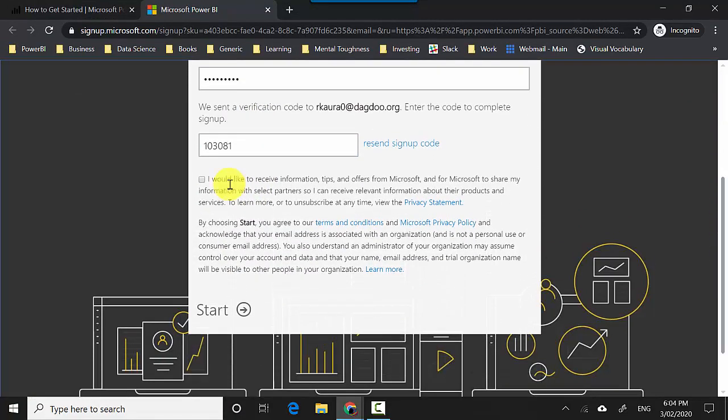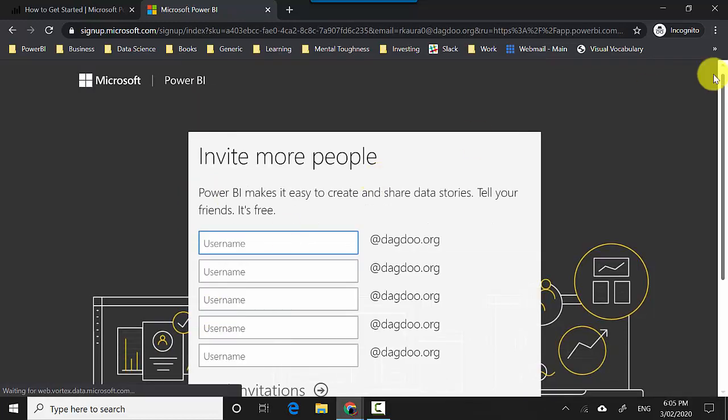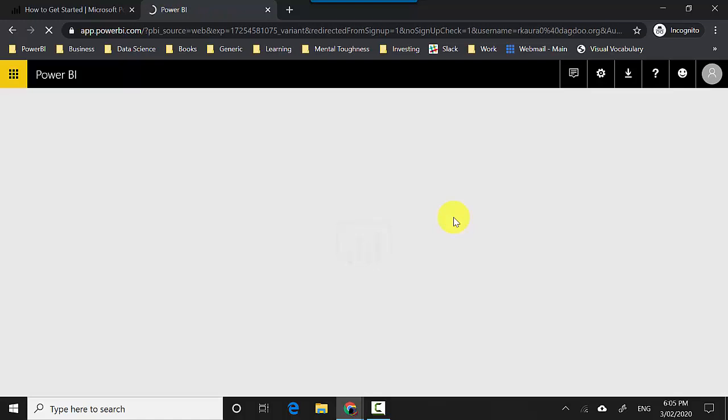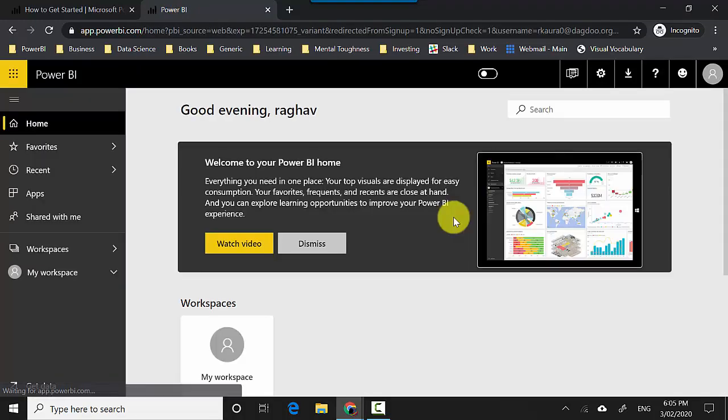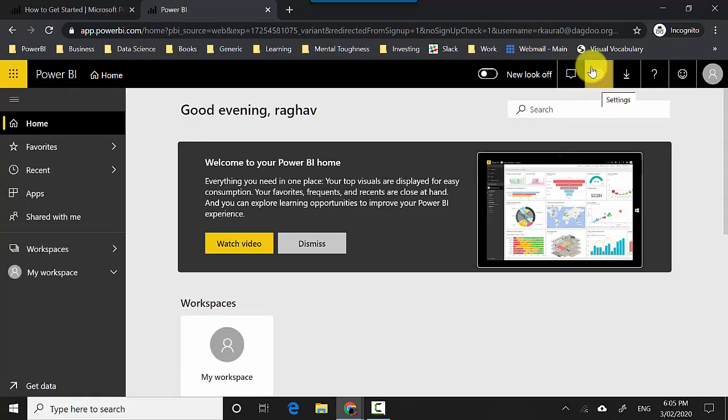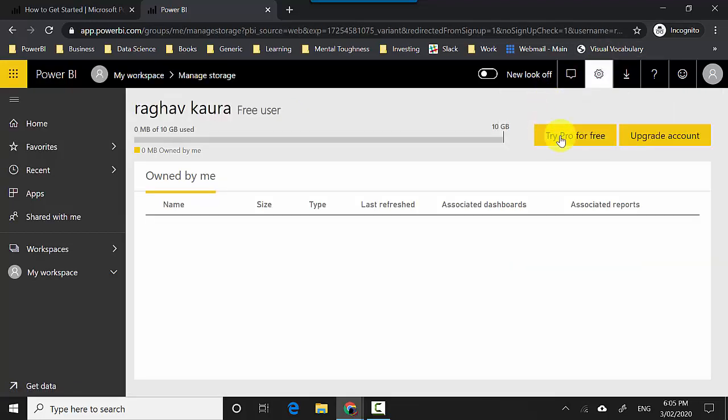I'll say 'Start' and skip this step. You can see that the Power BI service is available to me now and I can play around with it, but I don't have a license here. What I need to do is go to this settings tab, which is like a gear icon, and click on 'Manage personal storage'.